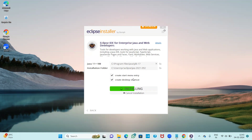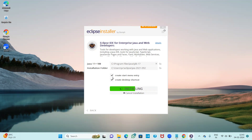It will also create a Start Menu entry and a desktop shortcut. Keep these settings the same. After the installation is complete, it will automatically create a shortcut to open Eclipse IDE.